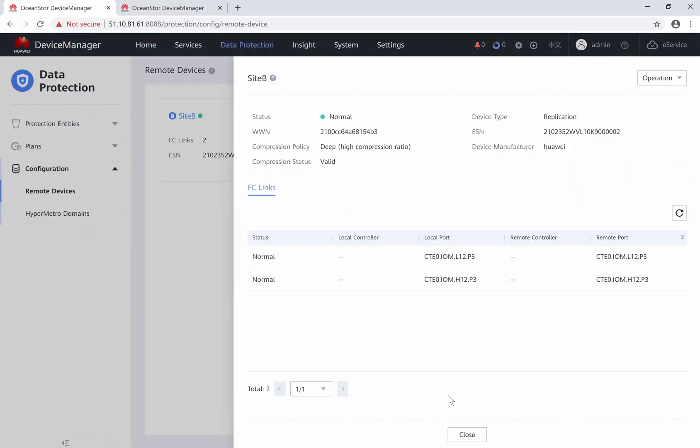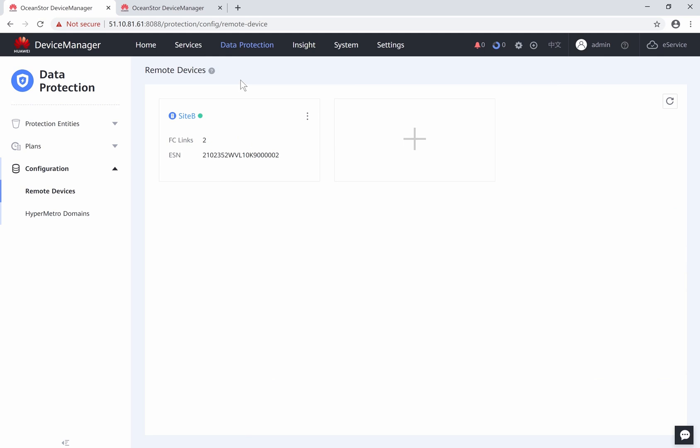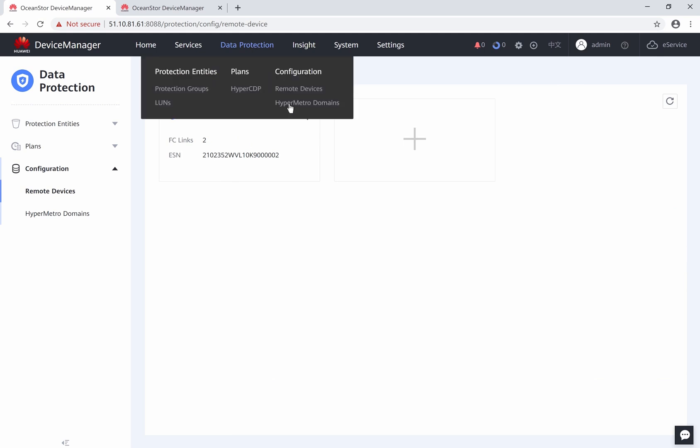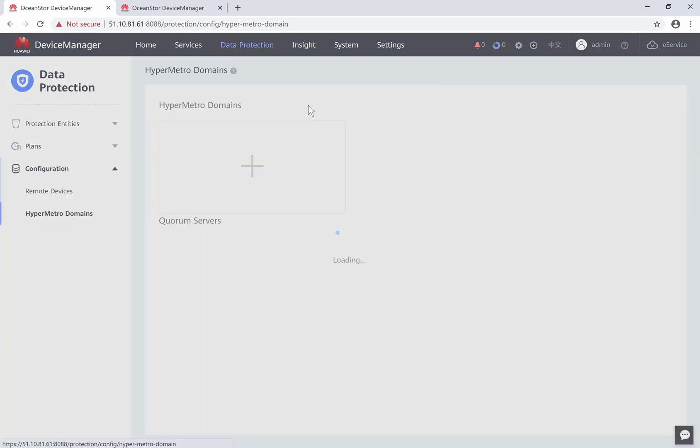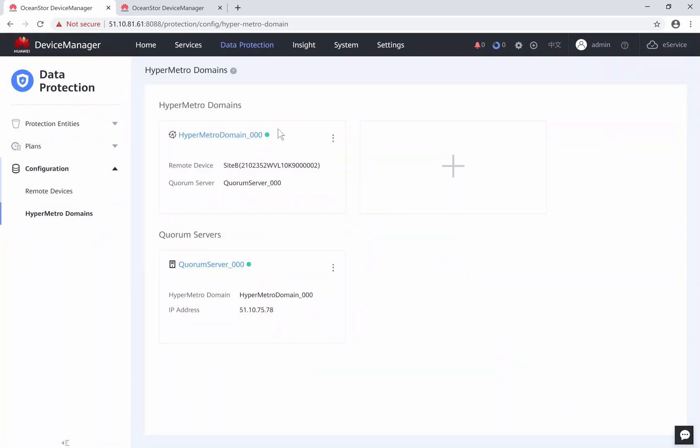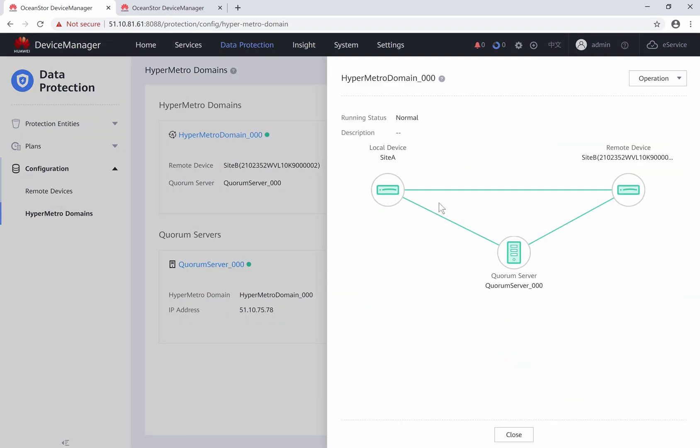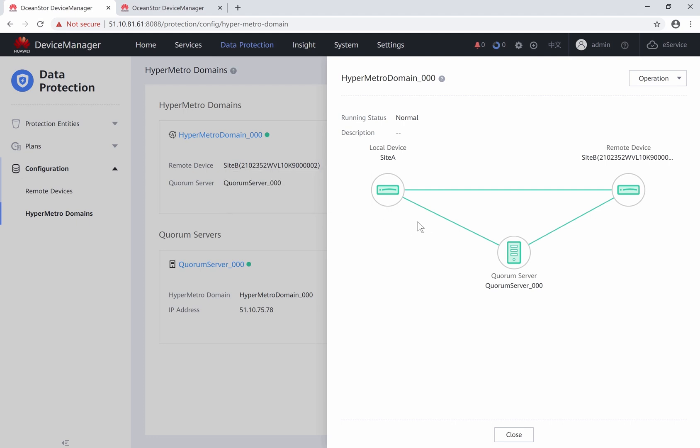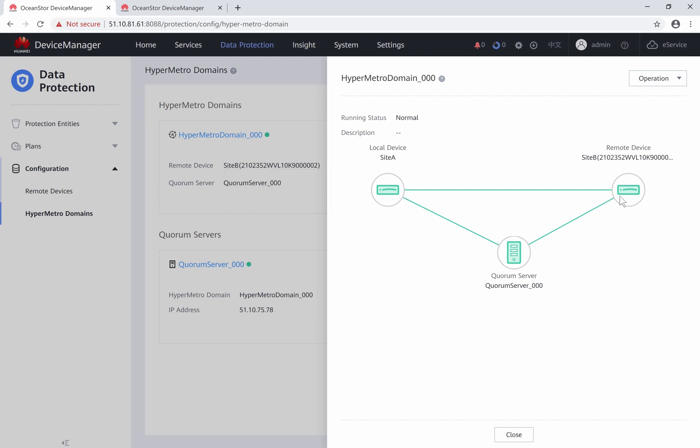Currently, these two storages work normally. First, we can have a look at the remote device of each storage. Two storages are connected through the fiber channel links. Also, we can have a look at hypermetro domain. There is a hypermetro domain already created and working in Quorum server mode.